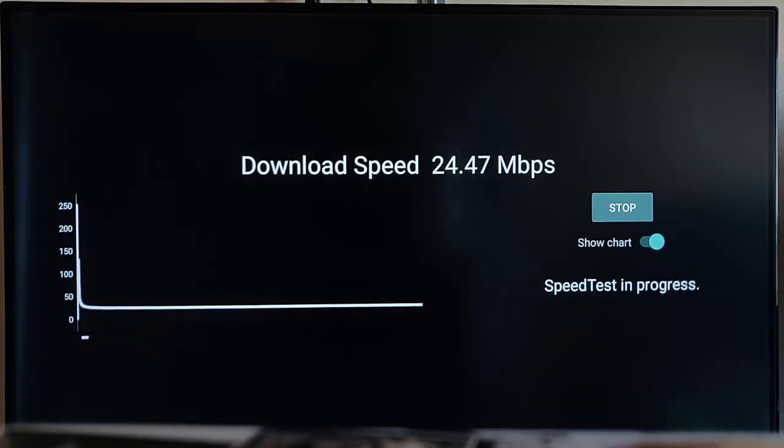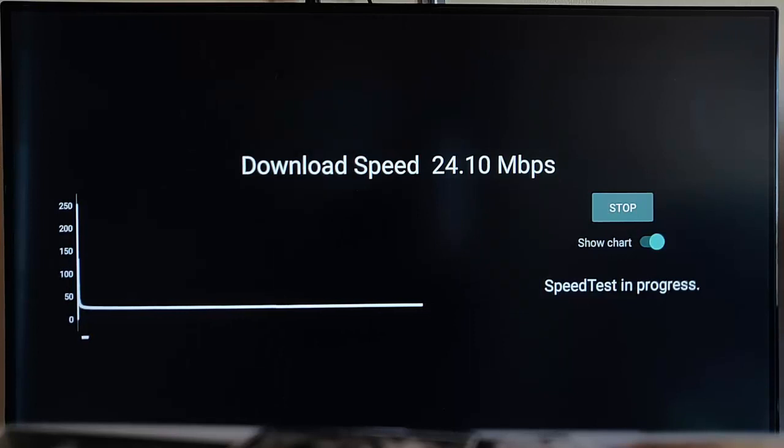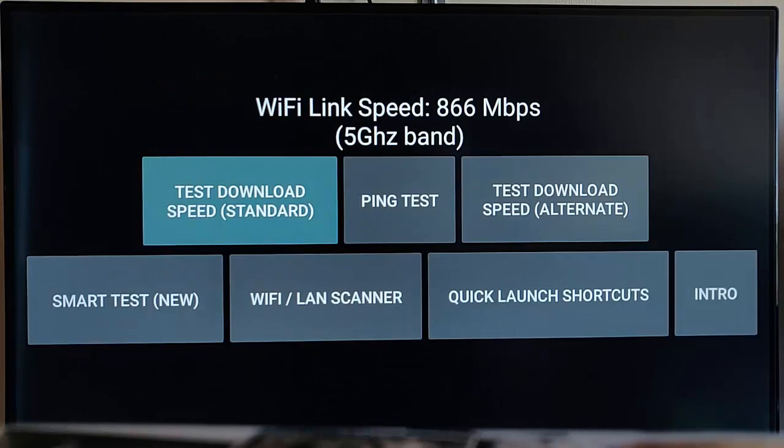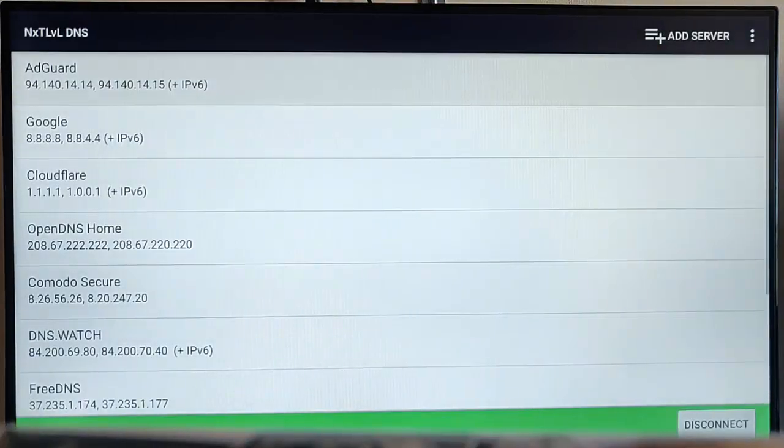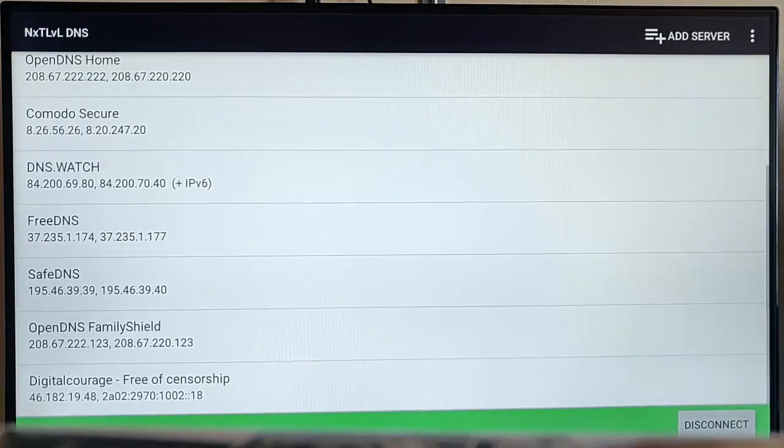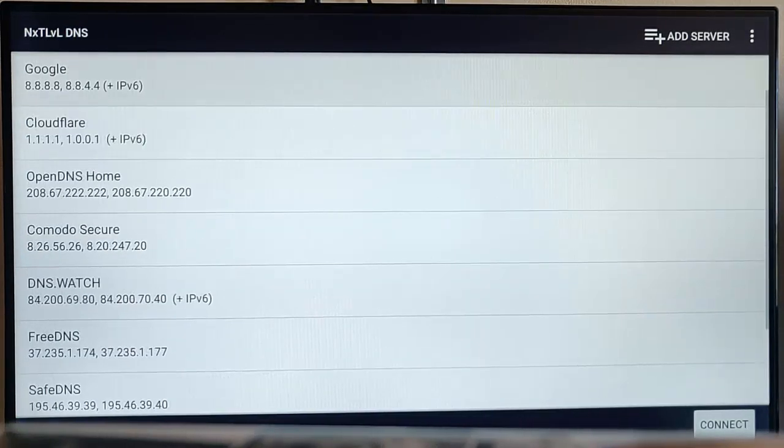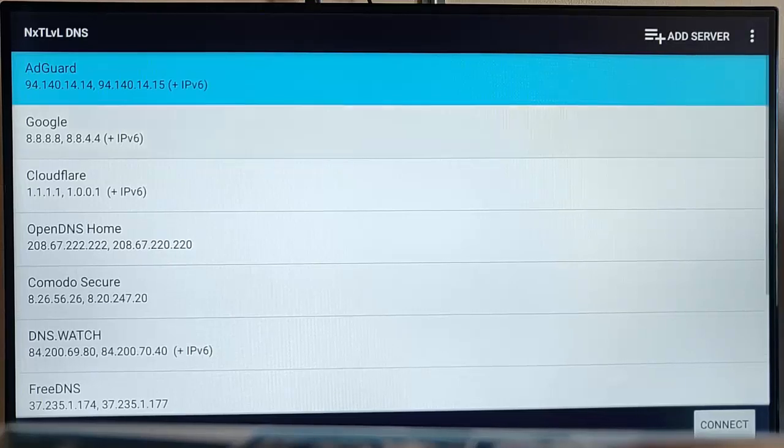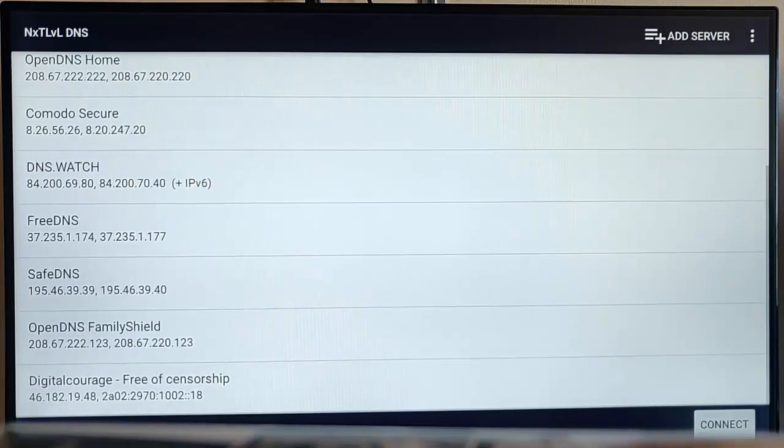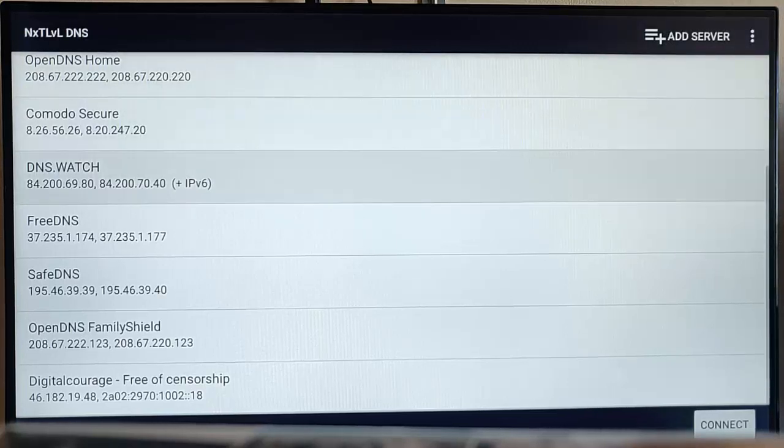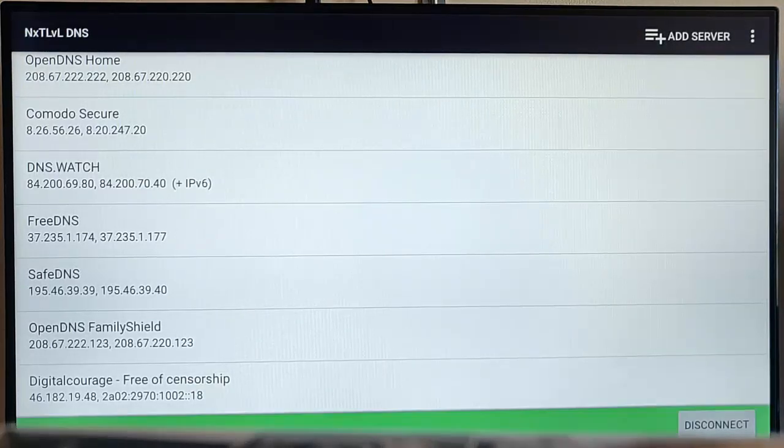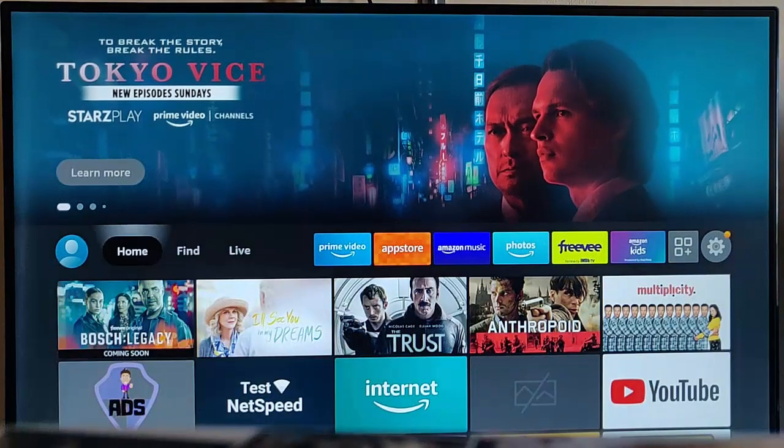I don't think changing your DNS server is going to stop any buffering. It's not really likely to make browsing any quicker. Although you may well find that there's some servers which block ads like AdGuard, for instance, the AdGuard server. That might help speed up some apps and some websites in loading because it blocks adverts. So you haven't got to wait for adverts to pop up. So that could be where certain DNS servers like AdGuard may well come into their own.